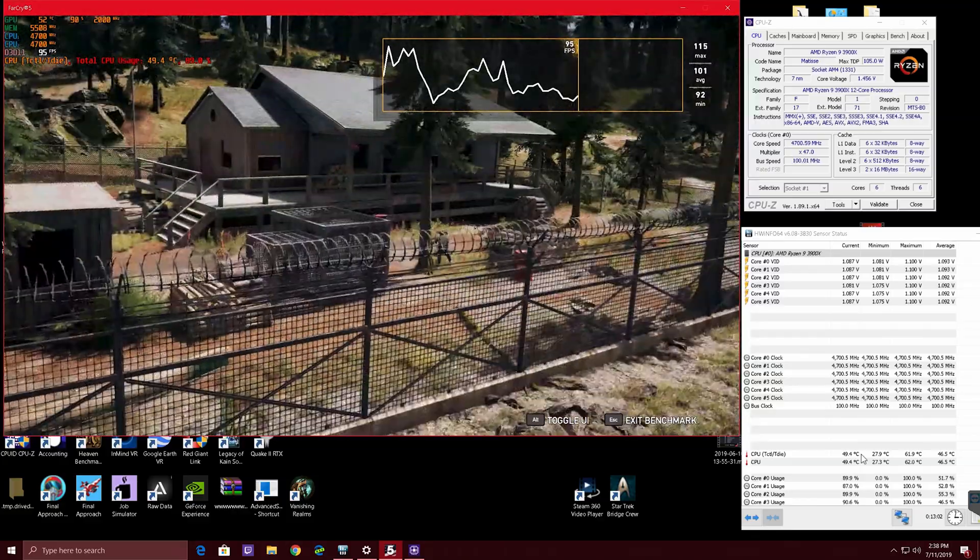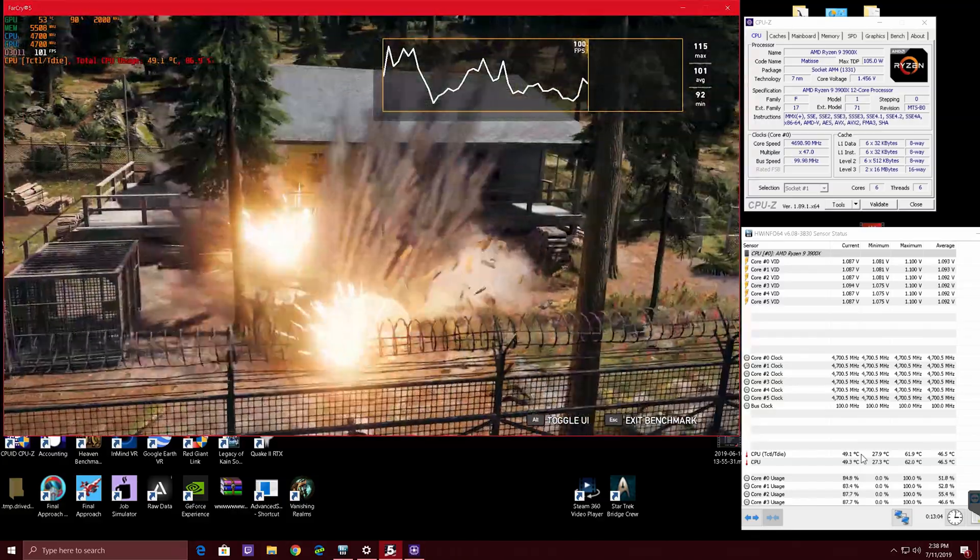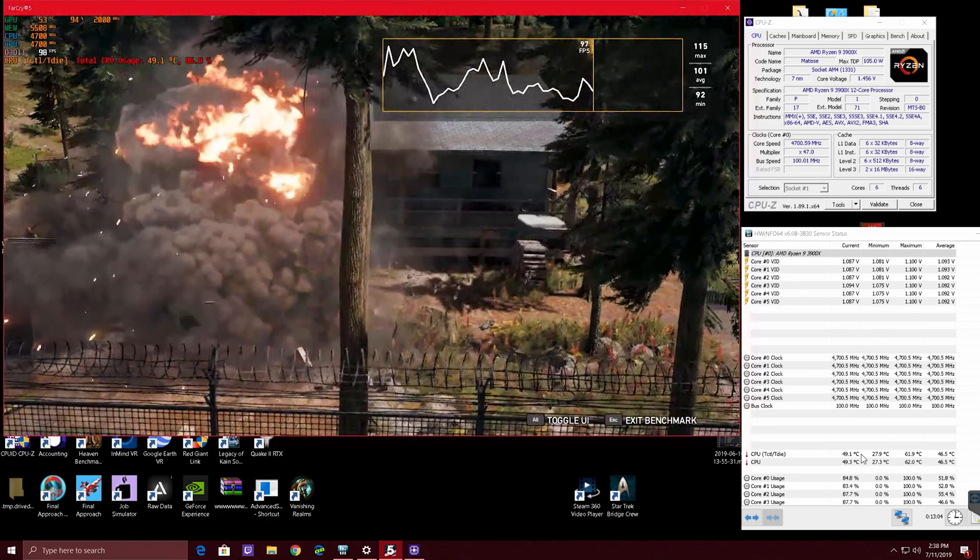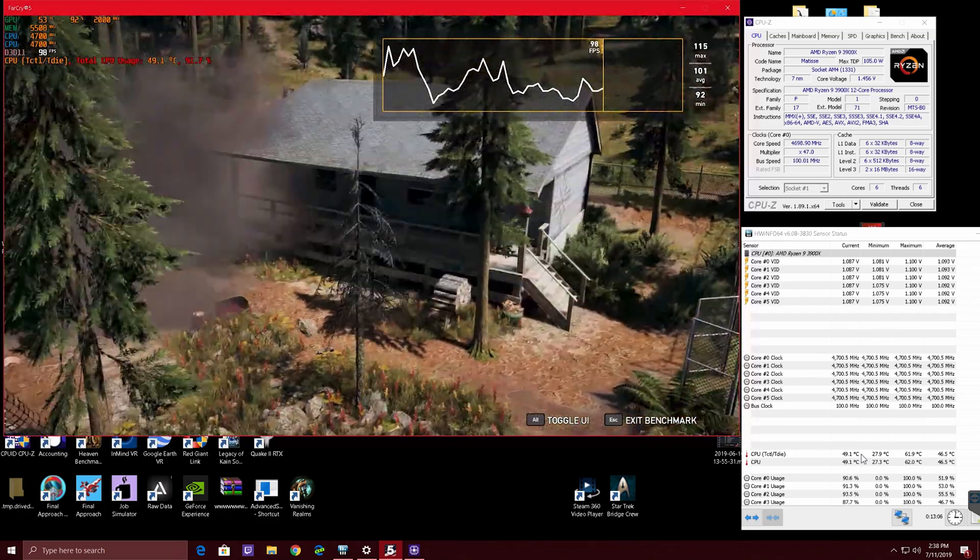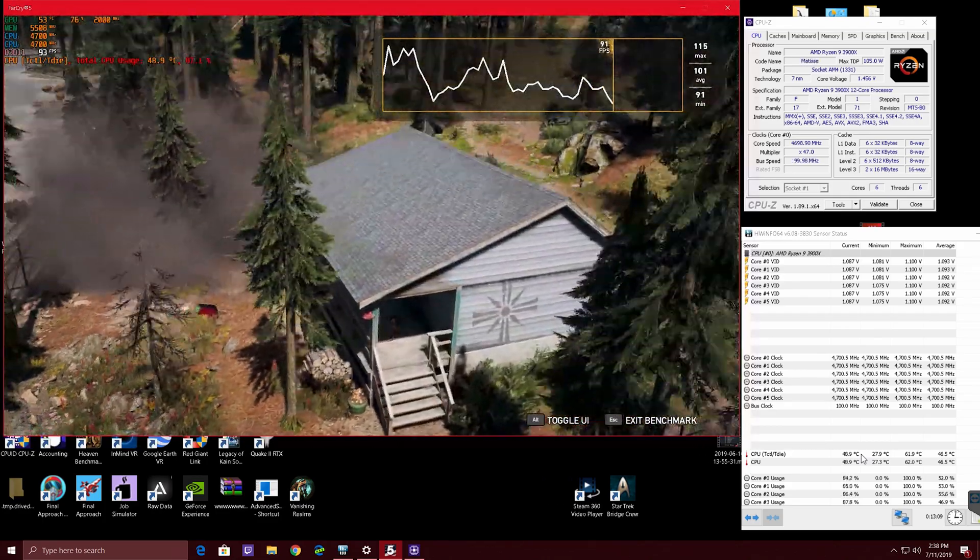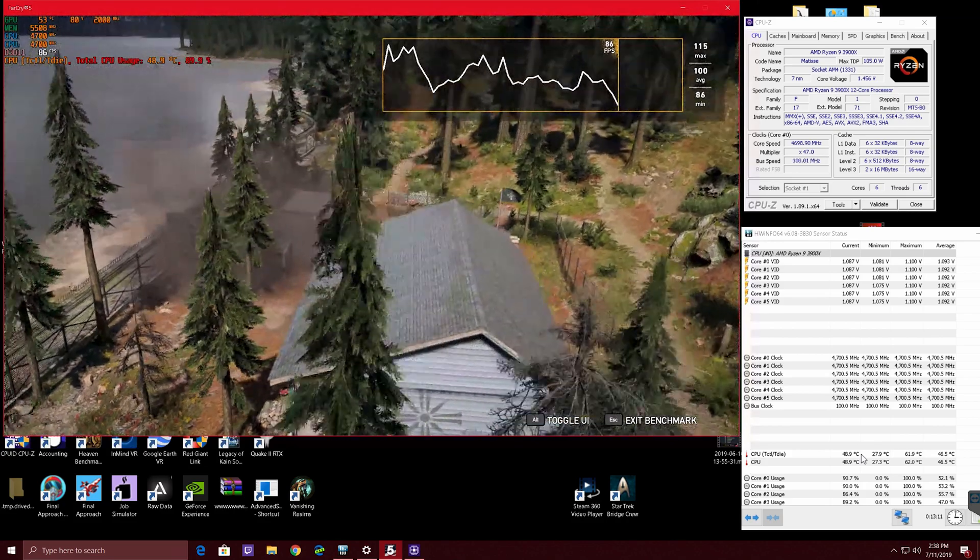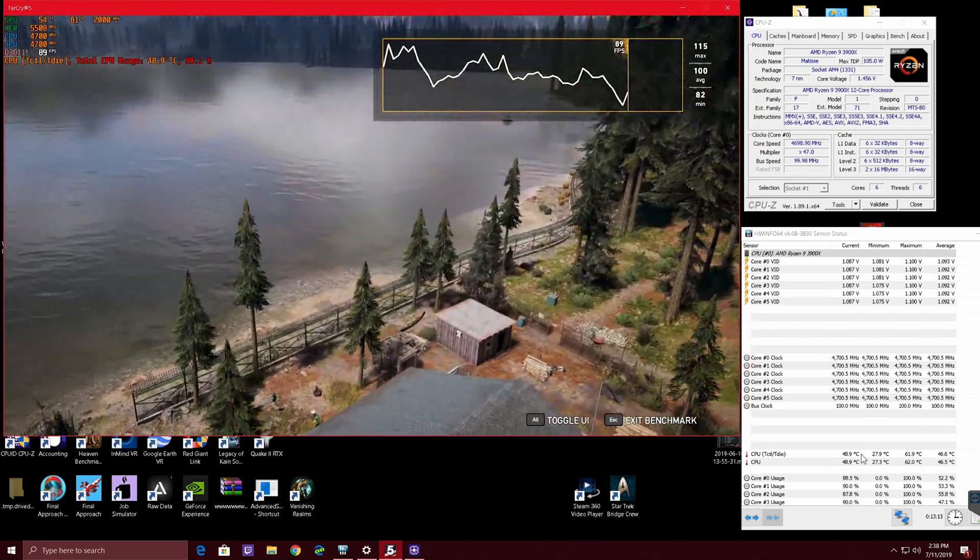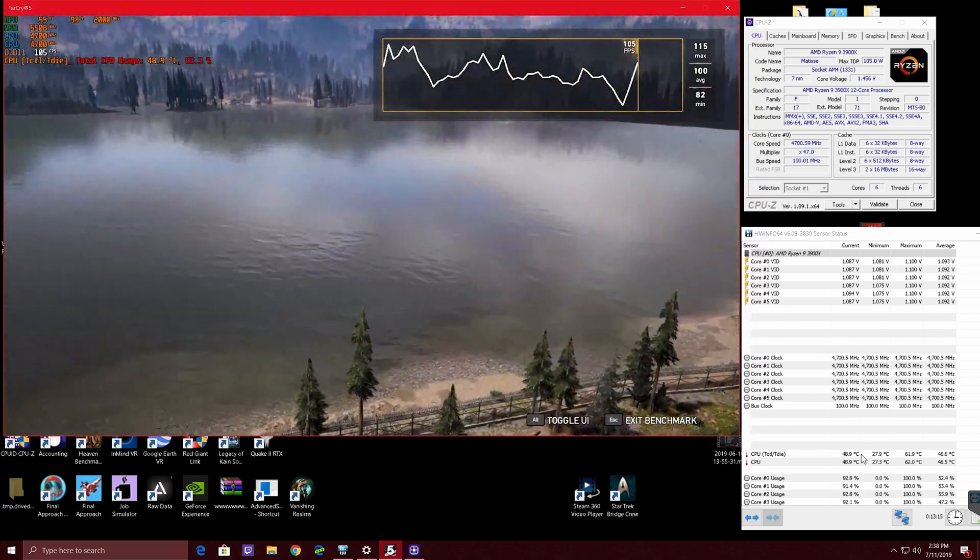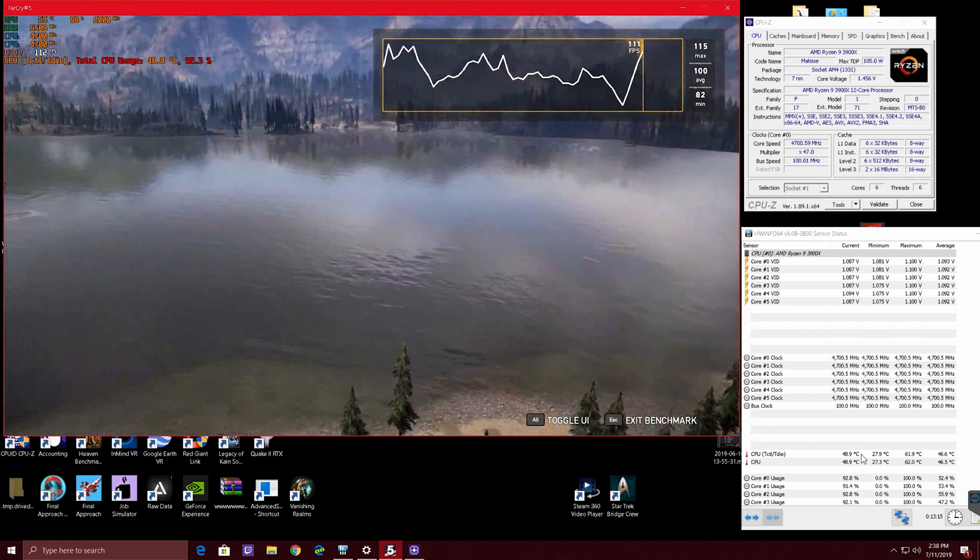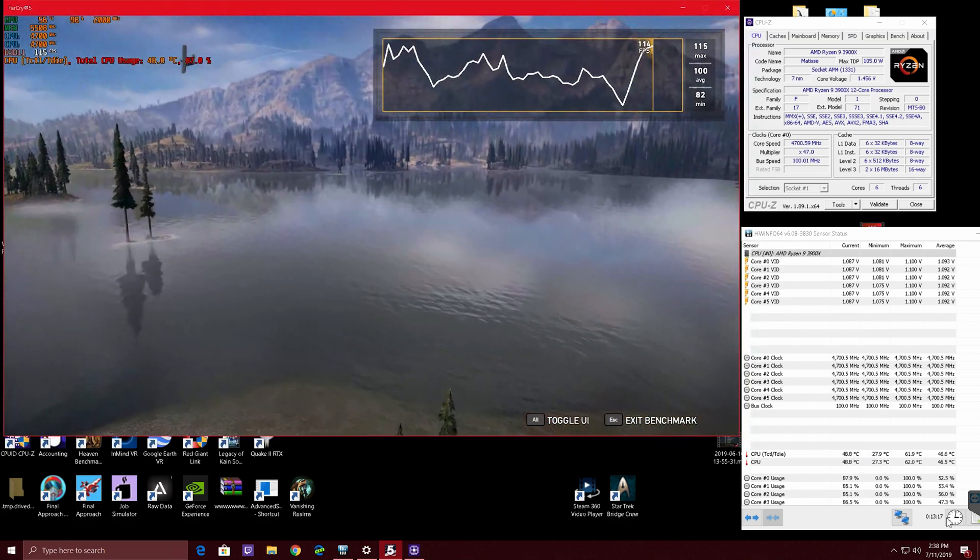And this really goes to the future of the 3950X that's coming, that's gonna have the super binned cores. If you turn off one CCD, you're gonna have, I'm pretty sure, 5 gigahertz plus on that chip on water, the same way I'm doing this here.